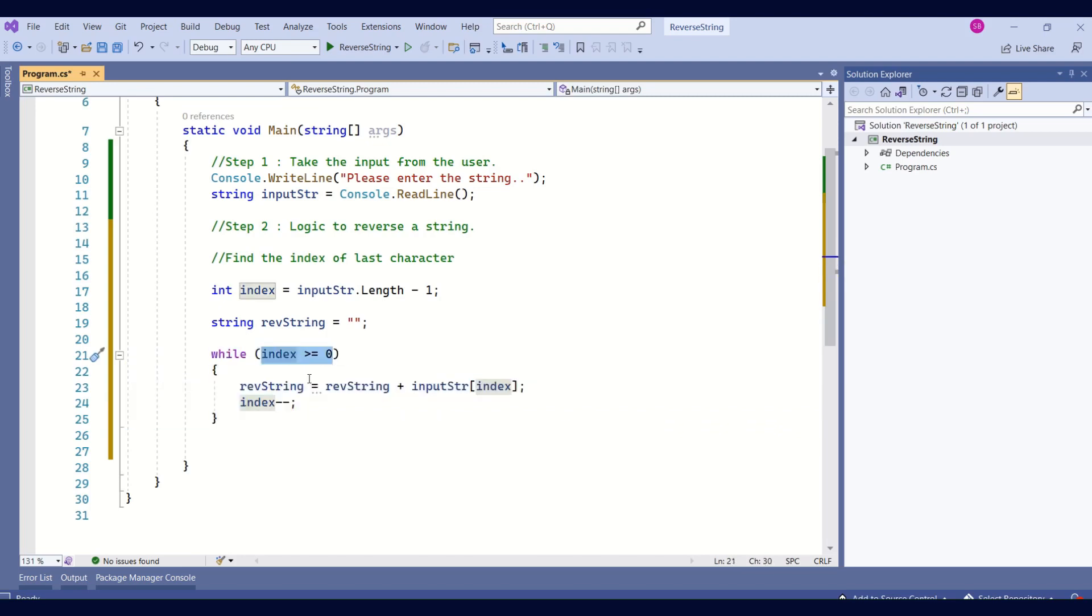Because our first index always starts from 0, we don't want to go beyond that limit. So, here I'm adding the condition.